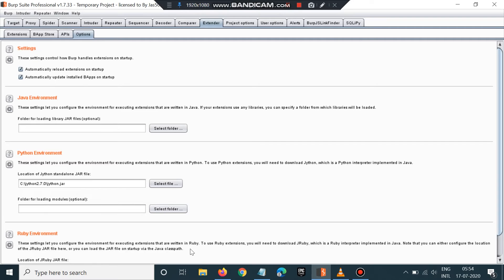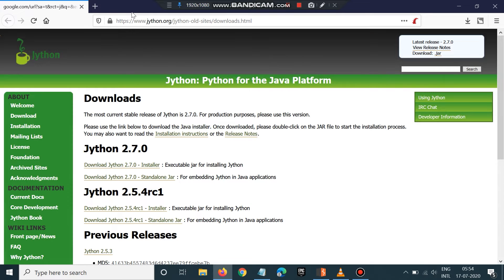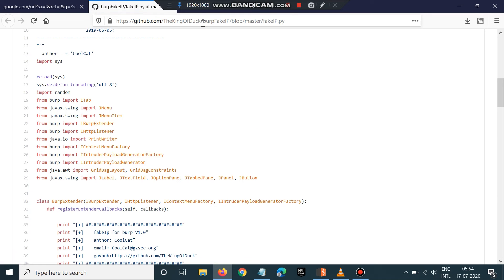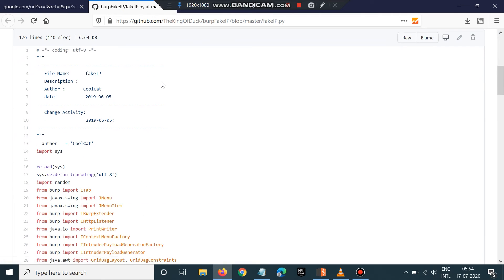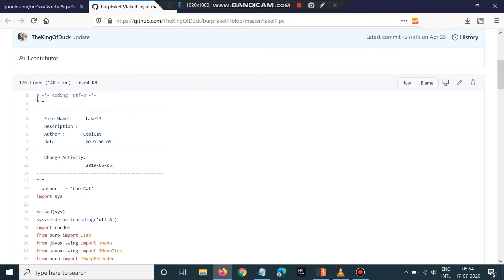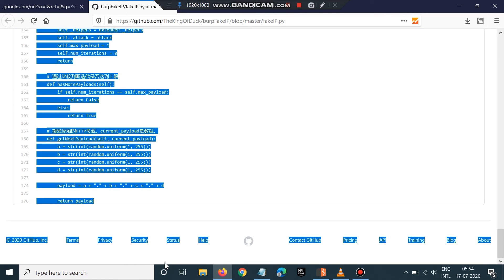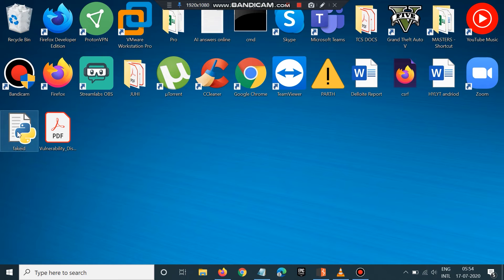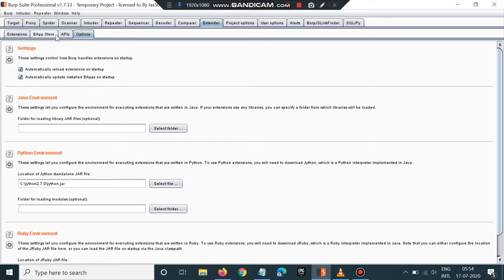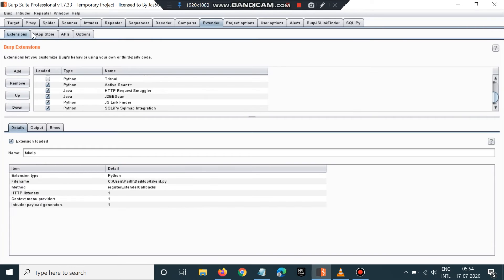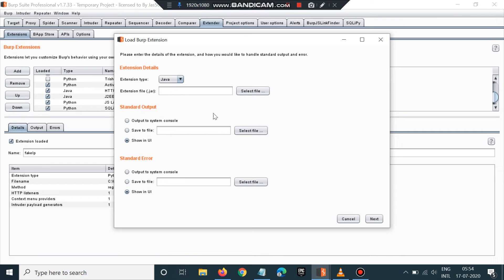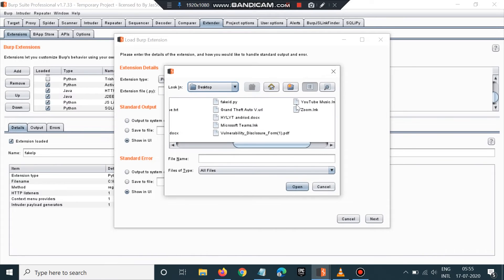Now go to the Burp Suite extension called Fake IDP. This is a repository — copy the code and save it as a Python file. Then in Burp Suite, go to Options → Extensions, click Add, select extension type Python, and select that Python file.